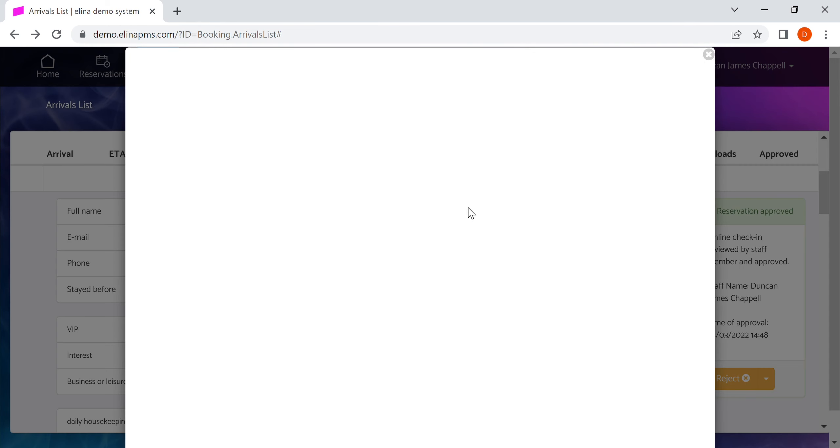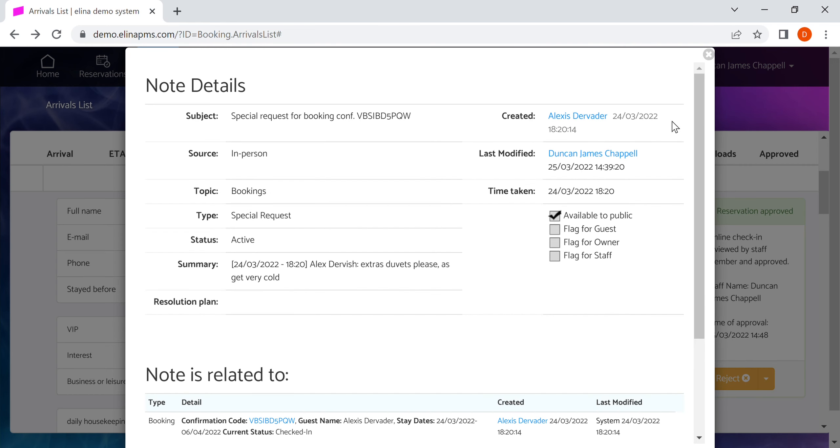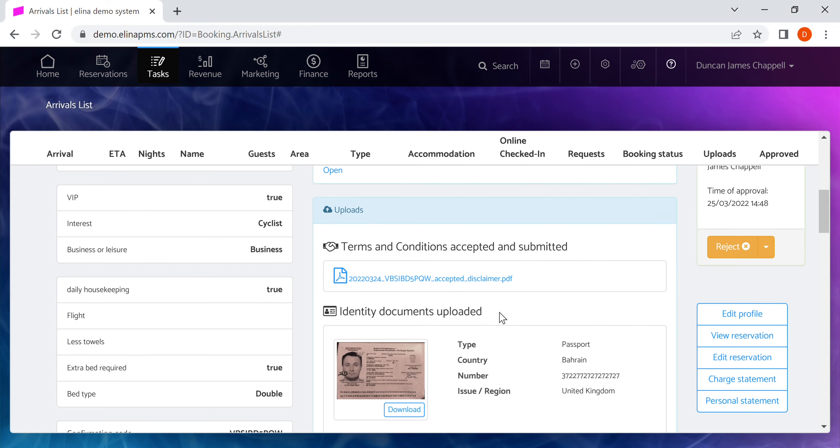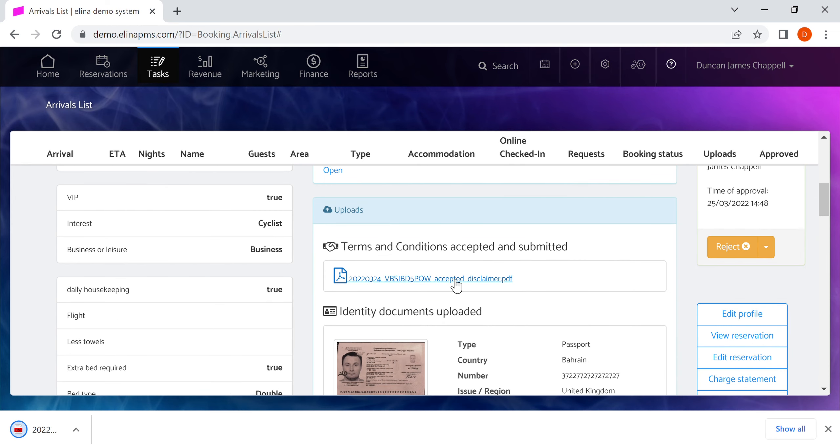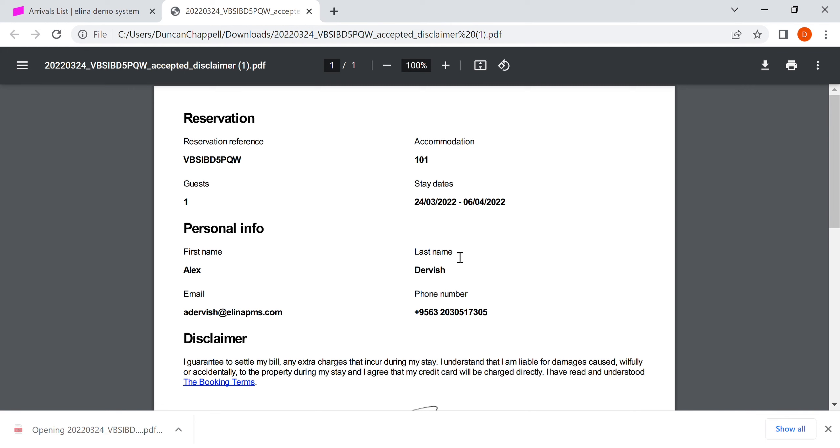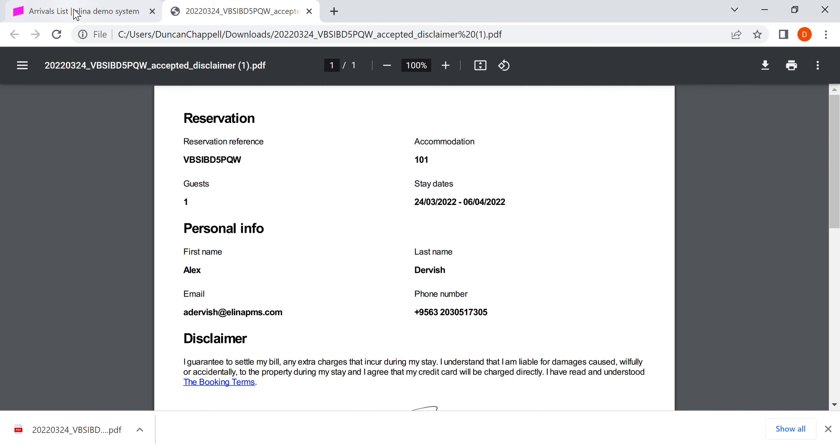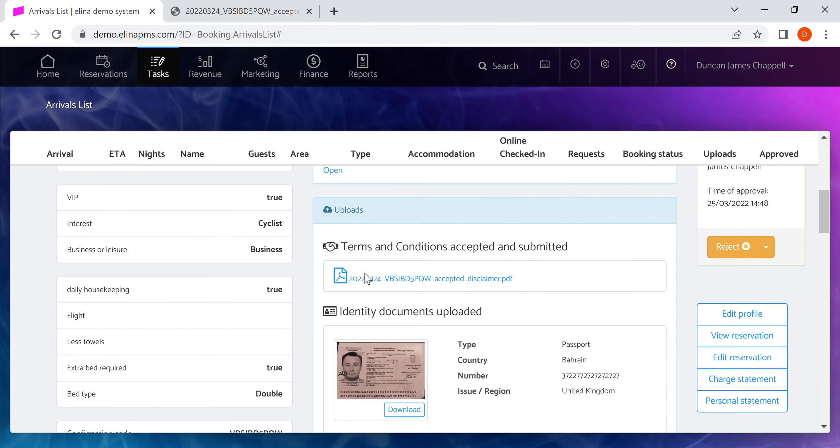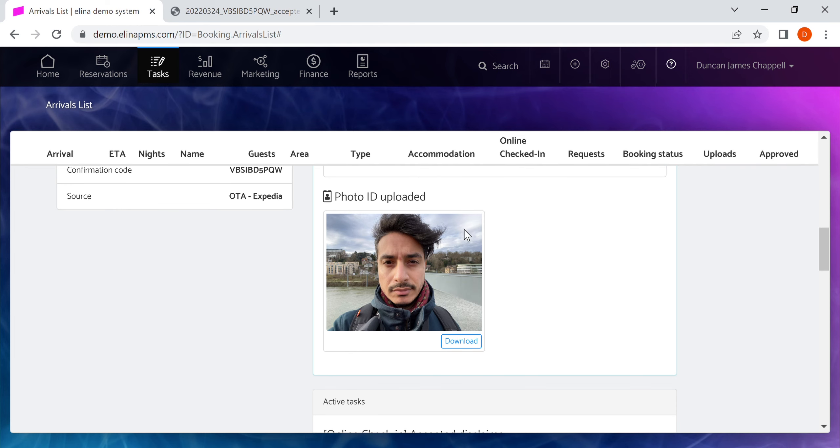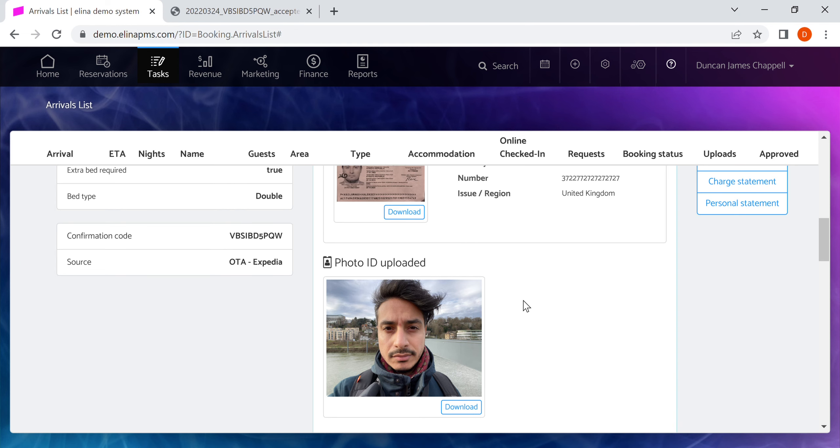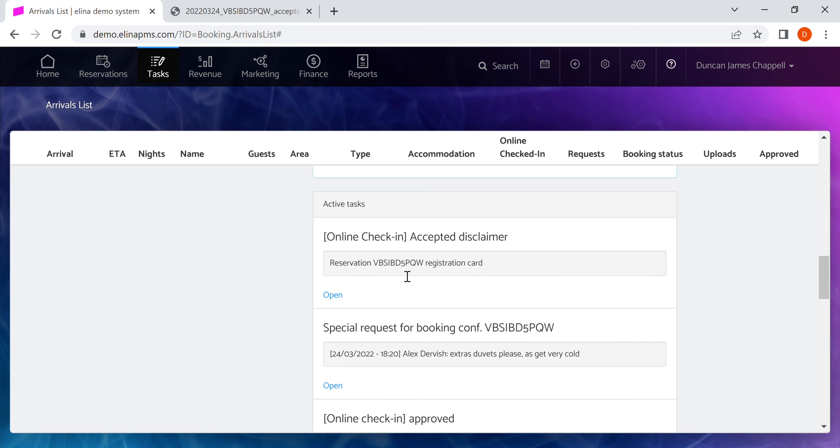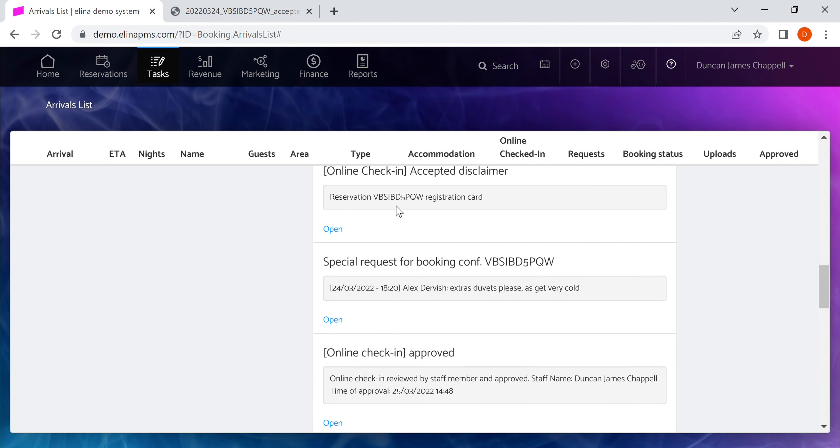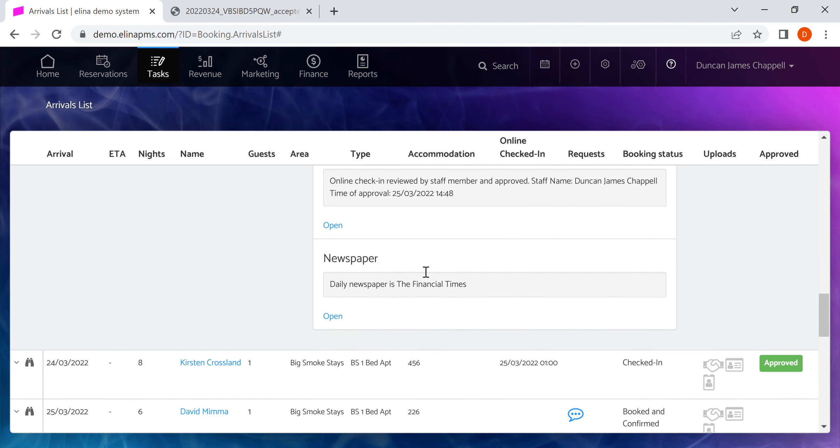Here we can see a special request. They've requested extra duvets as they get very cold. We can click through to this and see the request. We can click to see the signed terms and conditions which will open up, and we can check that against their supplied identity document. Here we just used a fake identity document because it's a demo.